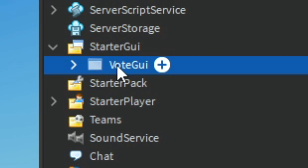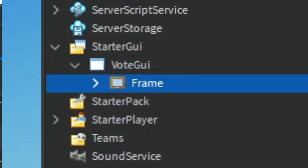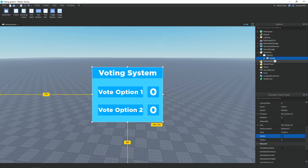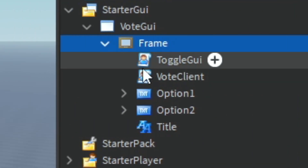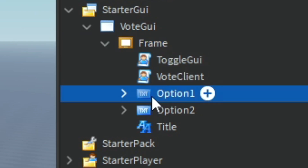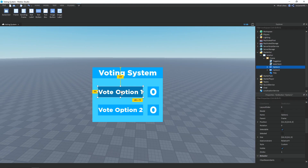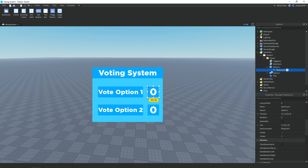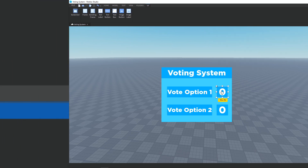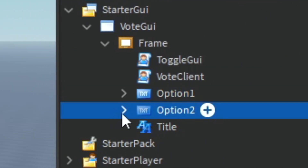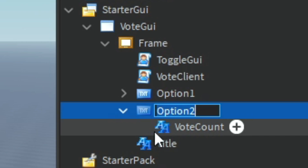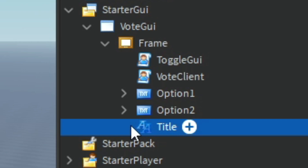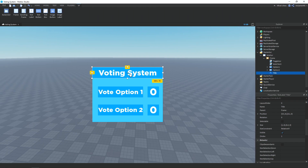Over in the StarterGUI we have a ScreenGui called Vote GUI. Inside that we have a frame, and inside of that we have two scripts which we'll go over in a bit. We have a button called Option One, which has a text label called Vote Count showing the vote number, and the same for Option Two — it also has a Vote Count inside of it. We also have a text label called Title, which is just the text at the top.